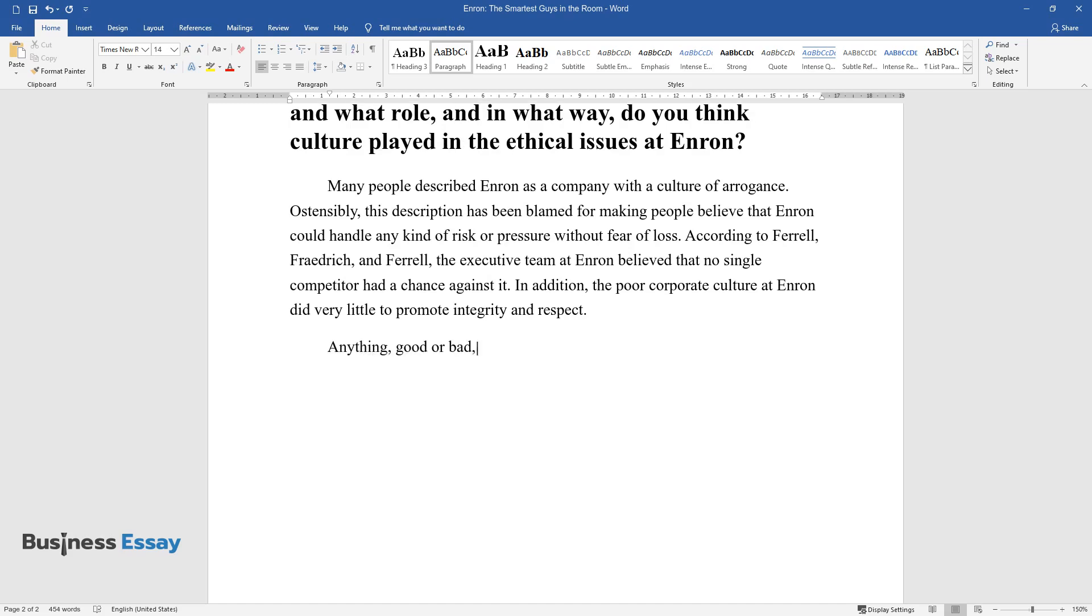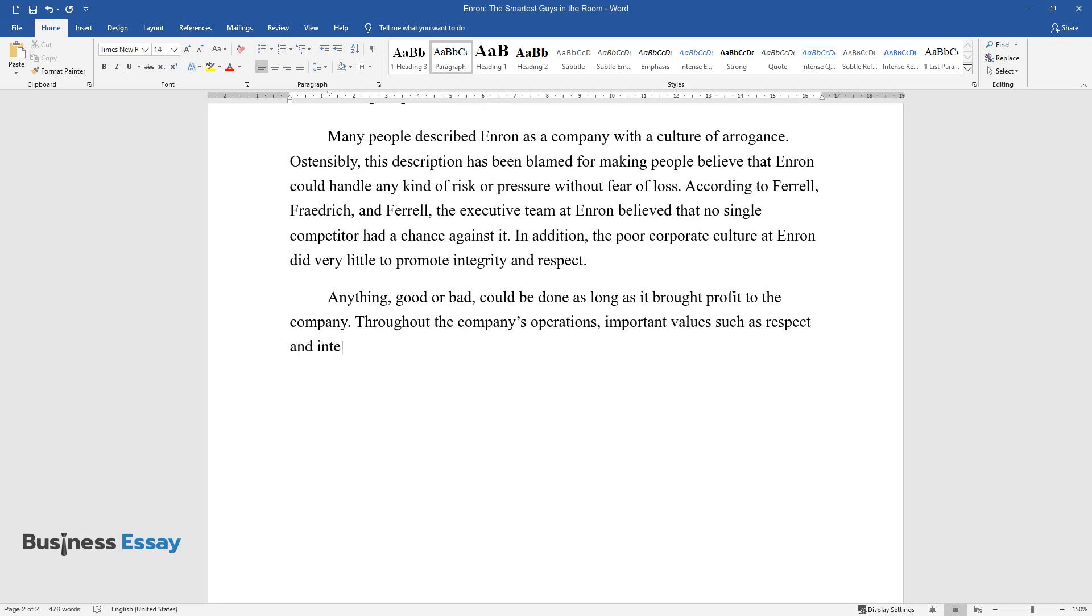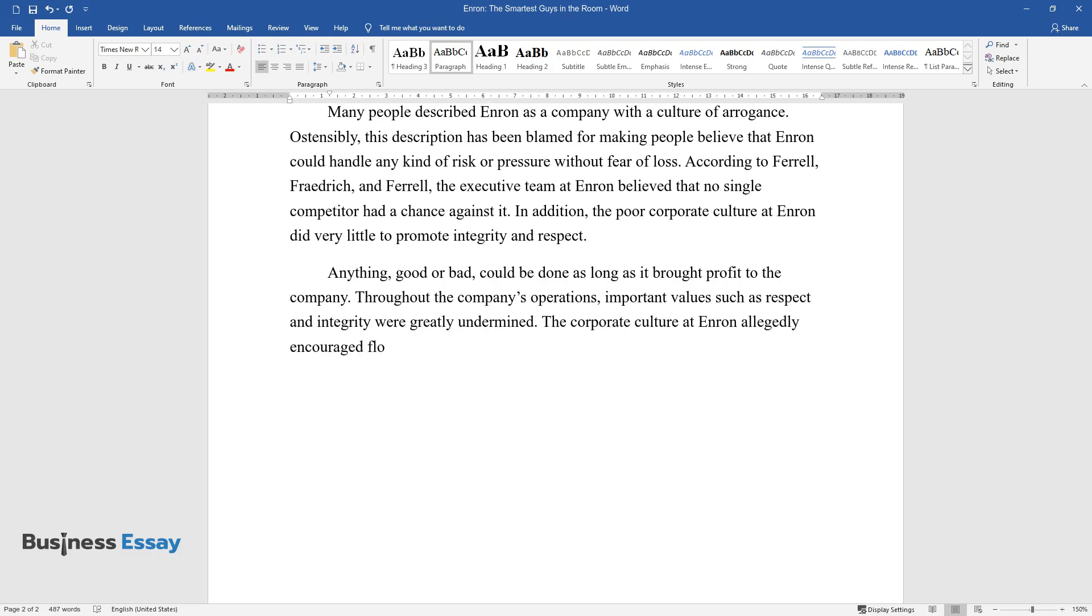Anything, good or bad, could be done as long as it brought profit to the company. Throughout the company's operations, important values such as respect and integrity were greatly undermined. The corporate culture at Enron allegedly encouraged flouting rules in pursuit of profit.